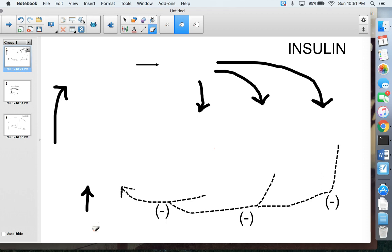Insulin deals with the glucose you have in your blood, putting it into your cells, using it, or storing it for later. We talked about in class how important glucose is to your body — you need glucose to make ATP, which our cells use for energy. Without ATP, we wouldn't be able to do anything. So it's a really important hormone, and this is how it works.